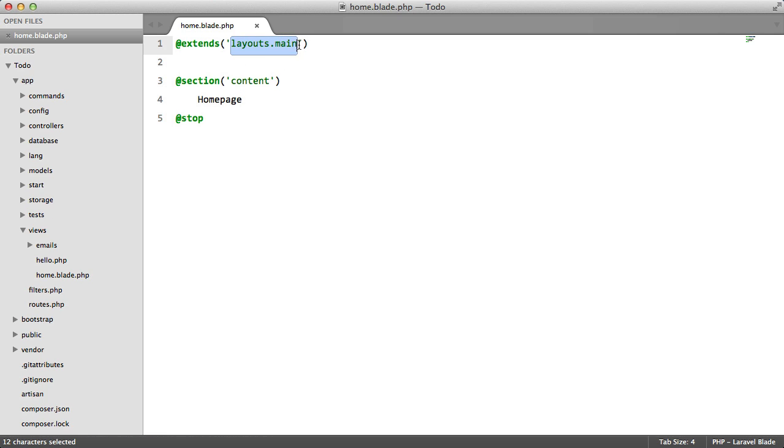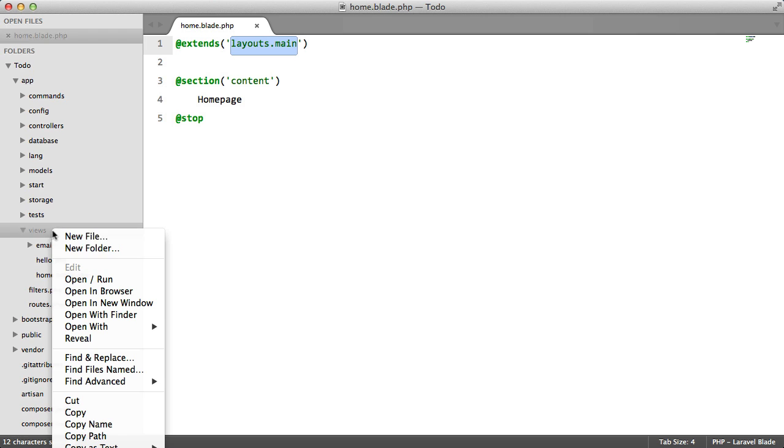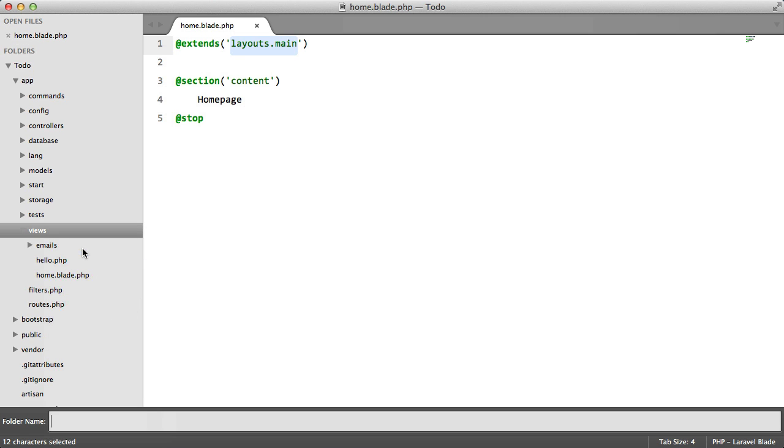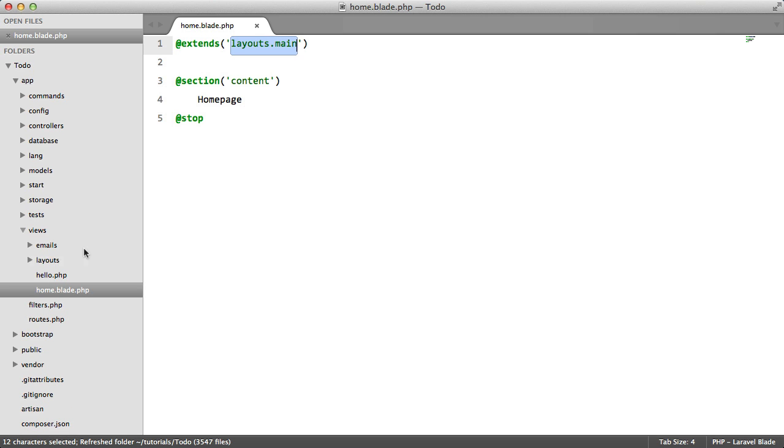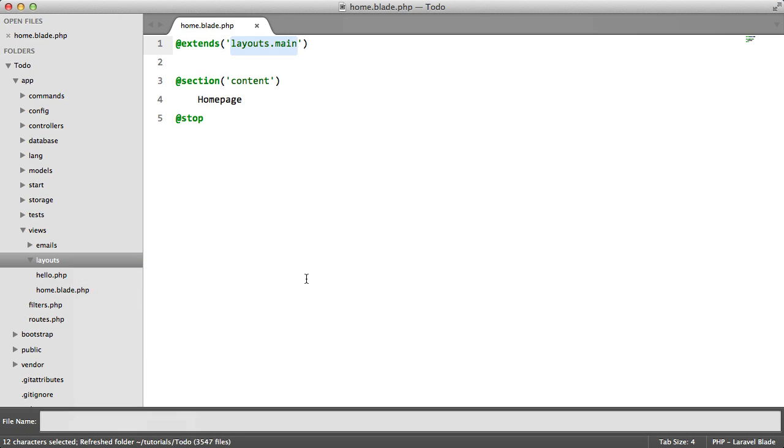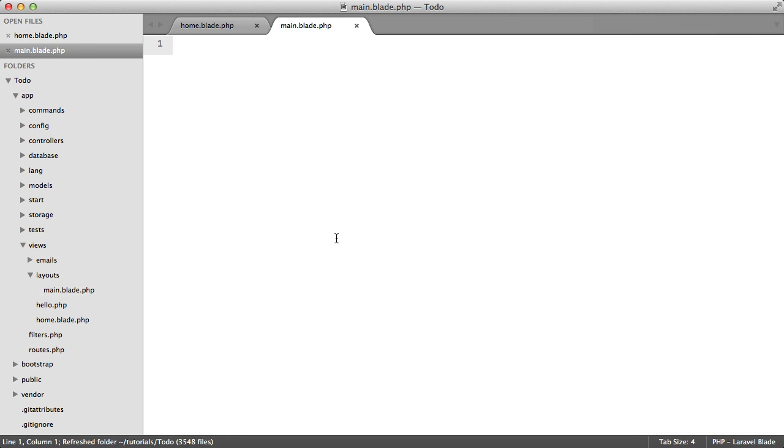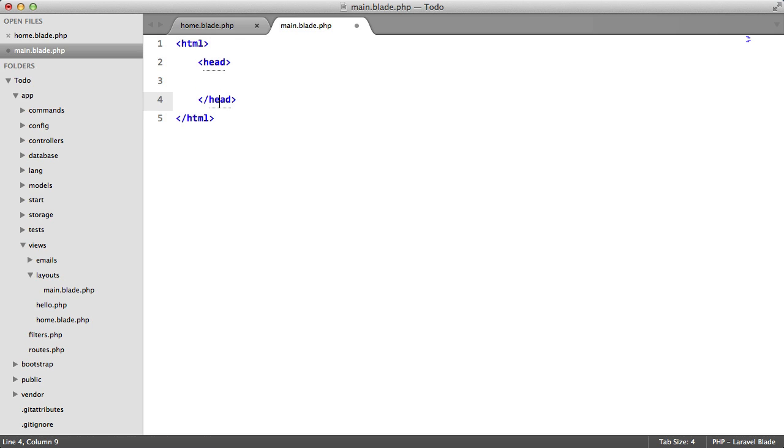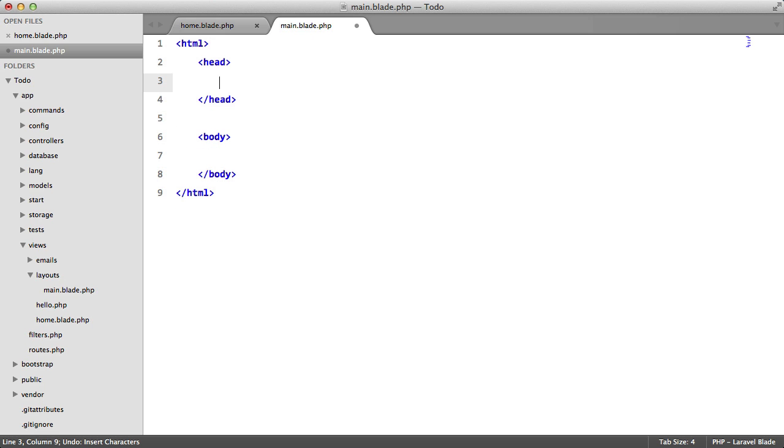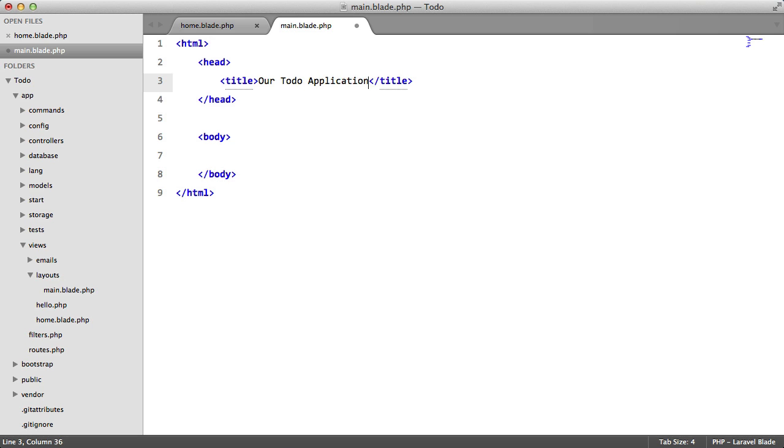So now we have to create this layout. We're going to create a new directory inside our views and inside here we're going to create a main.blade.php file. Now this is going to contain our HTML structure. So we'll have a HTML, we'll have a head and a body tag. Inside here we're going to have a title, our to-do application.